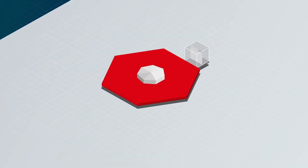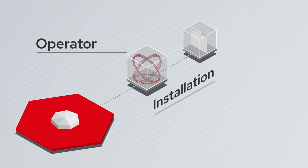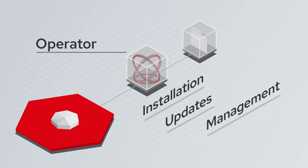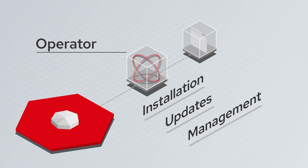Kubernetes operators change this. An operator extends Kubernetes to streamline and automate installation, updates, and management of container-based services.